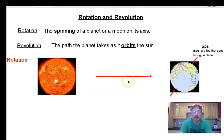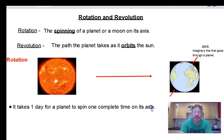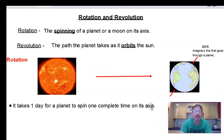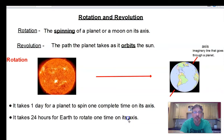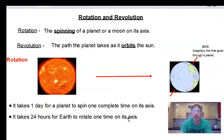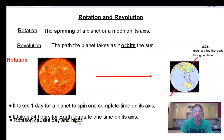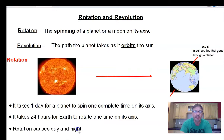Let's make a bulleted list of what we learned from our model. First, it takes one day for a planet to spin one time on its axis. Second, it takes Earth 24 hours to spin one time on its axis. Keep in mind that every planet has a different length of day — for example, Mercury has a much shorter day because it takes less time to complete one rotation. And finally, rotation causes day and night.